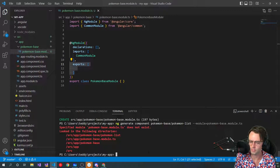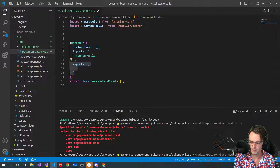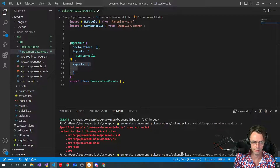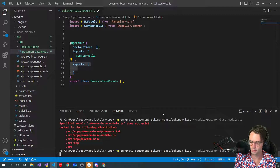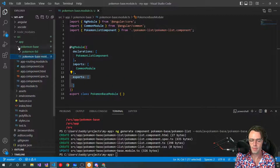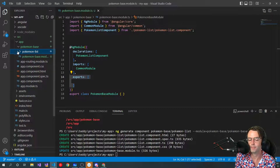We got an error: 'Pokemon base module TS does not exist in the following directories: src/app/Pokemon base.' I'm going to try figuring this out — I think it's in here under Pokemon base. Fingers crossed. There we go! Now we have our app and our component within our module.